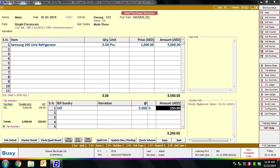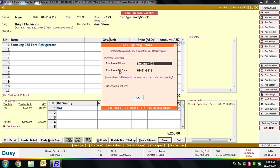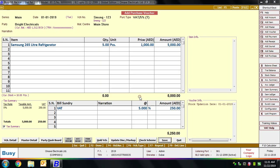Click the Save button to save this voucher. An Allocate Additional Expenses window appears — this appears only if you have enabled the feature in Features > Inventory tab. You can specify any additional expenses made on this purchase and enter a narration. Click OK. Next, a VAT Reporting Details window appears where you can specify the original purchase bill number received from your party. If the bill number matches your voucher number, no change is needed; otherwise enter the correct number, purchase bill date, and item description. Click OK.